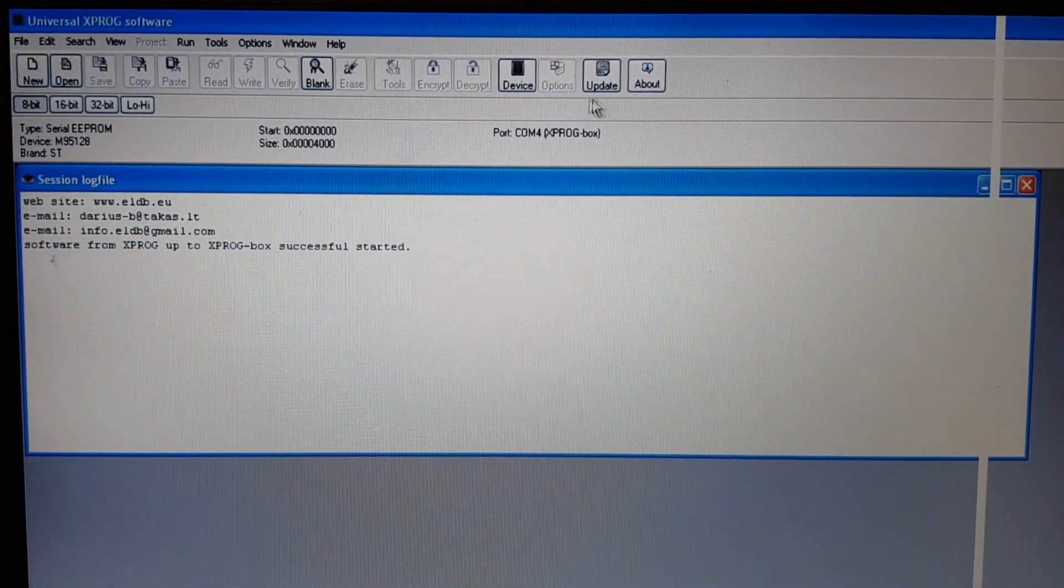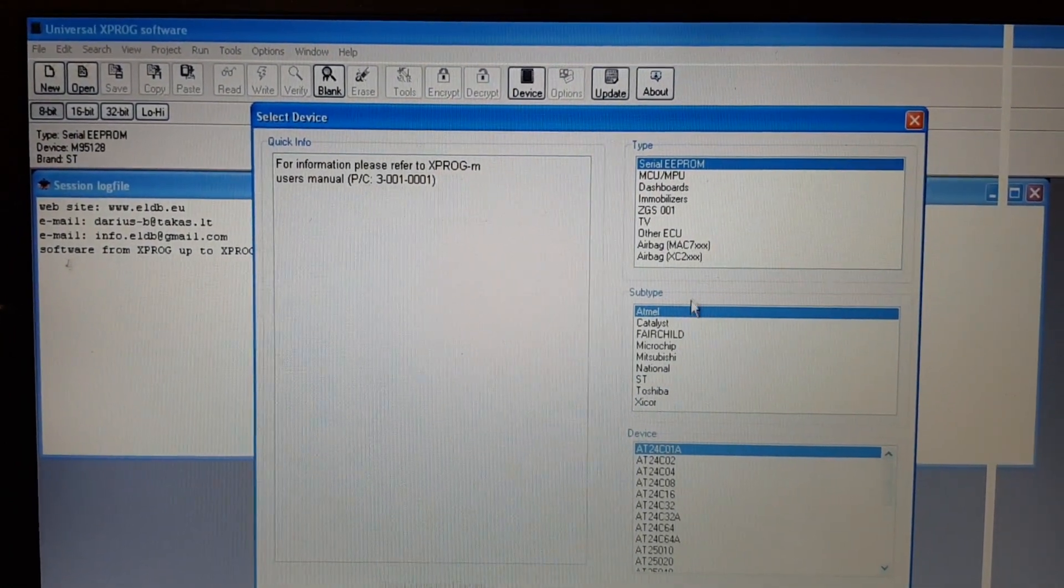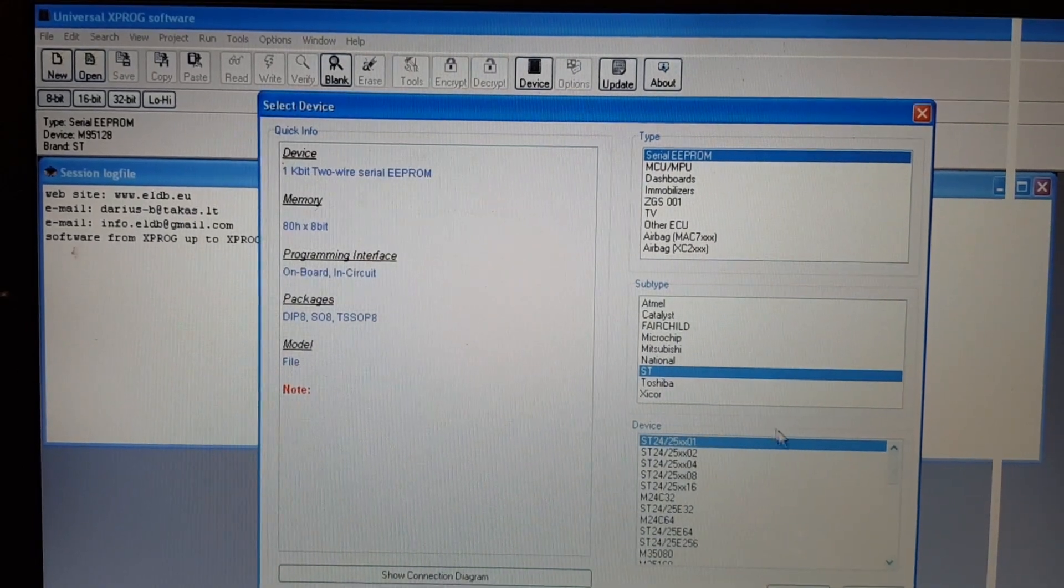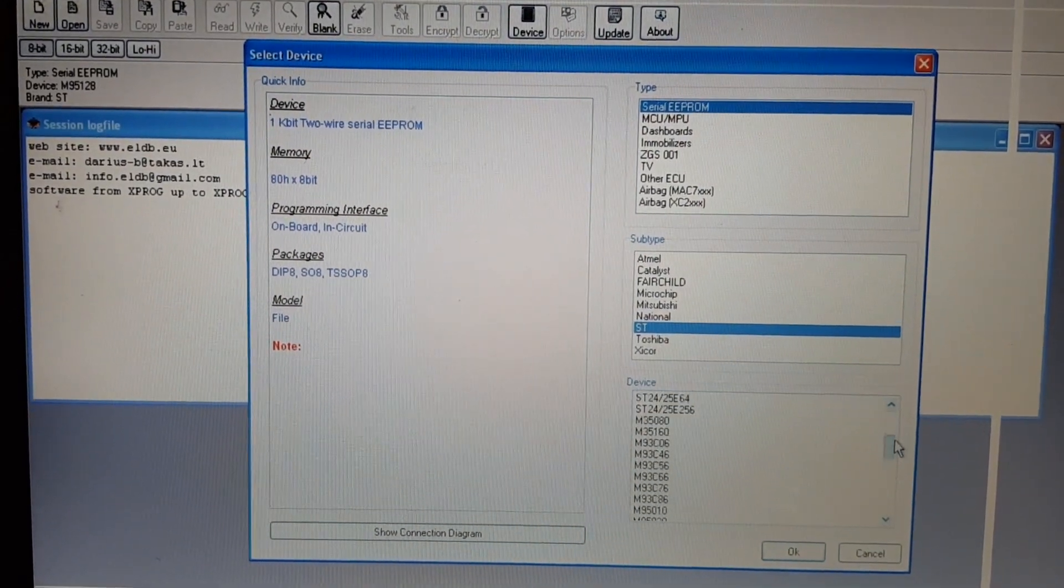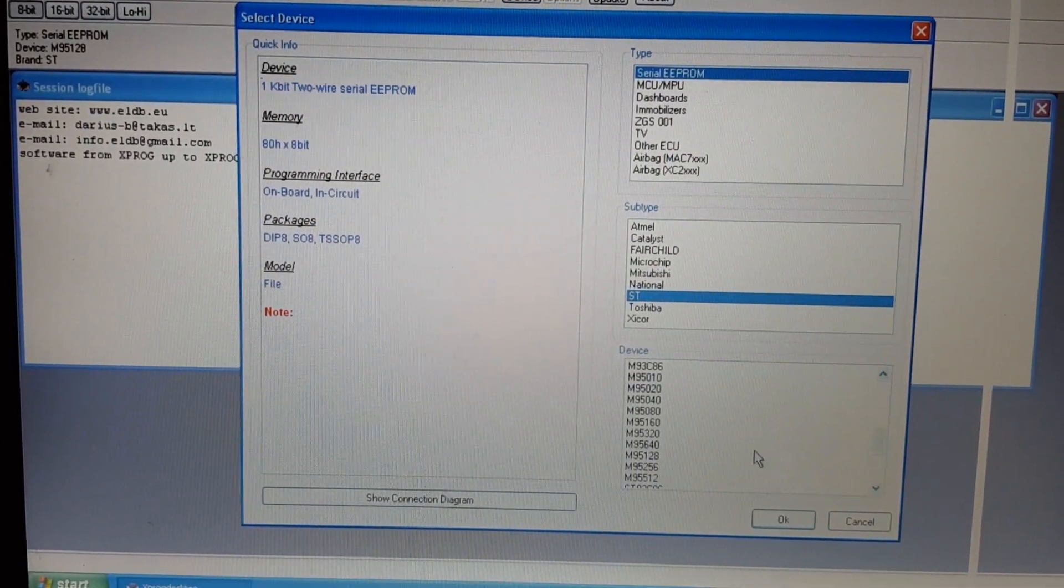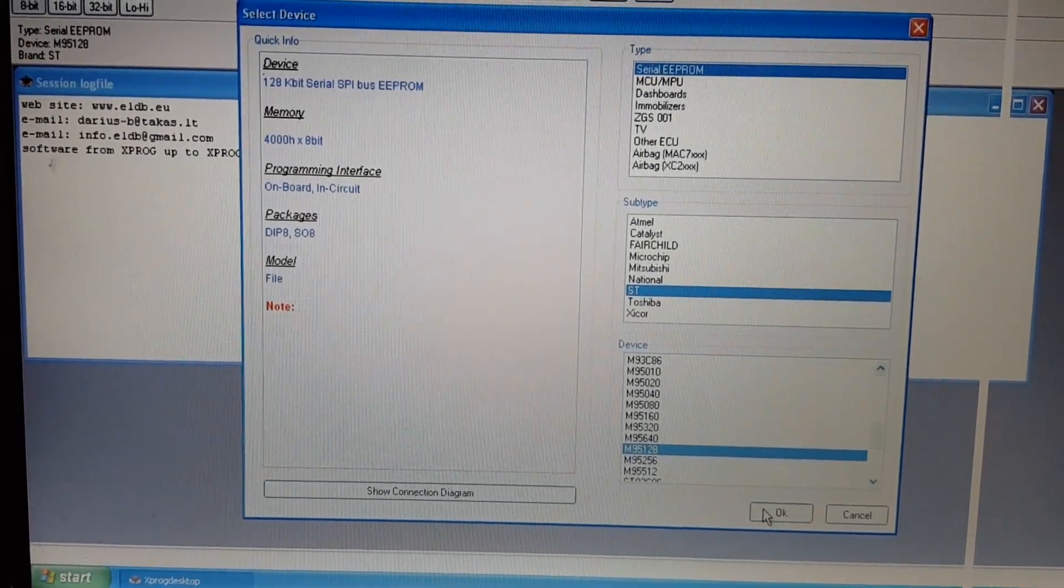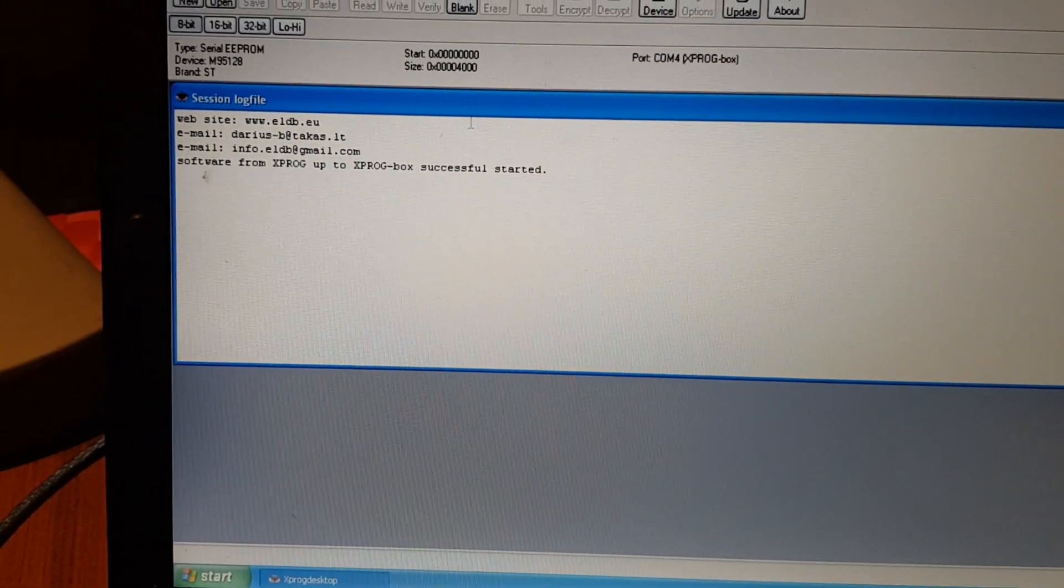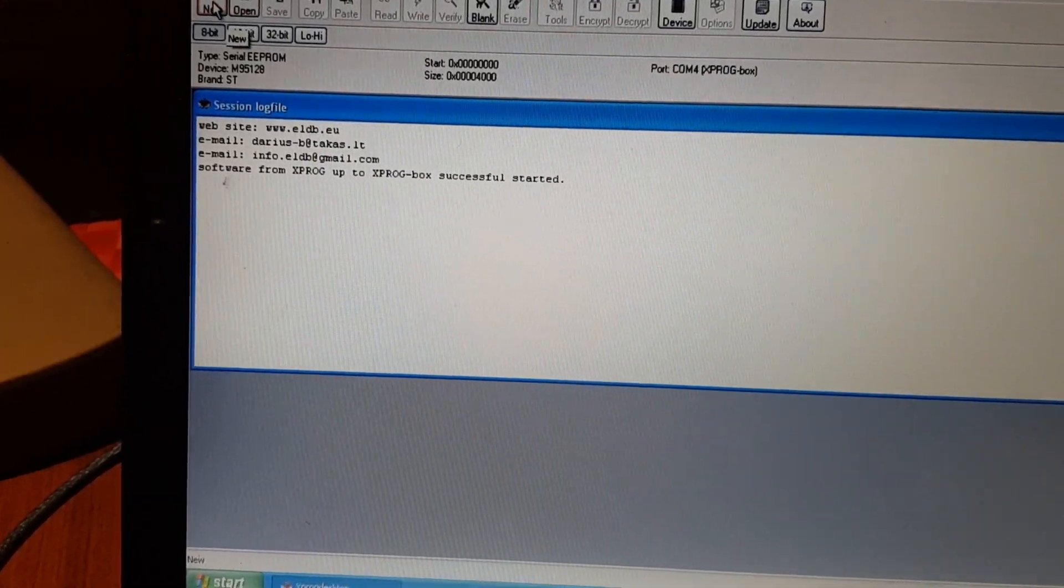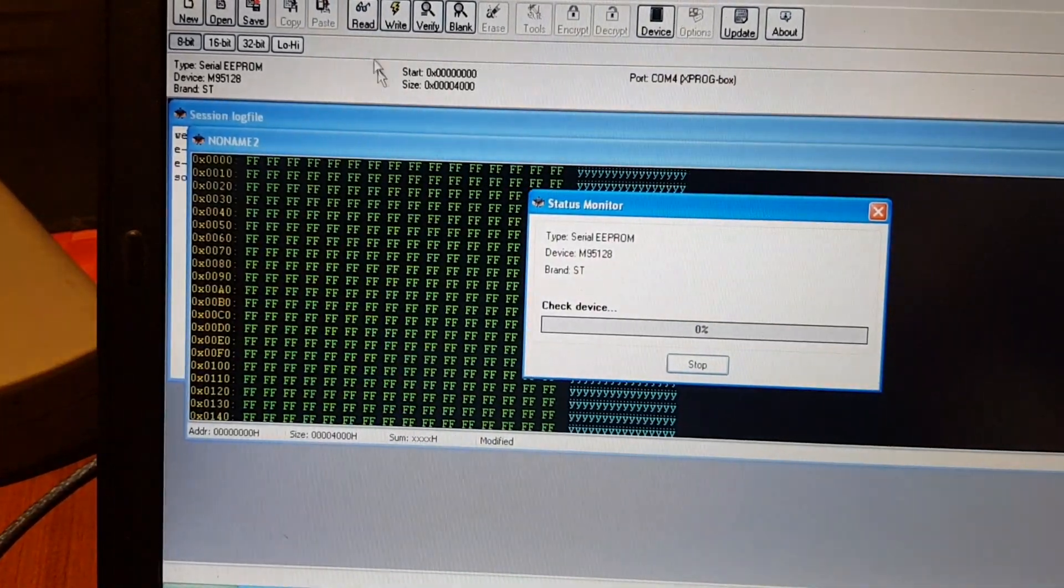Right. Device. So this should be an ST, and this should be a 95128. So come up to new, and then read.